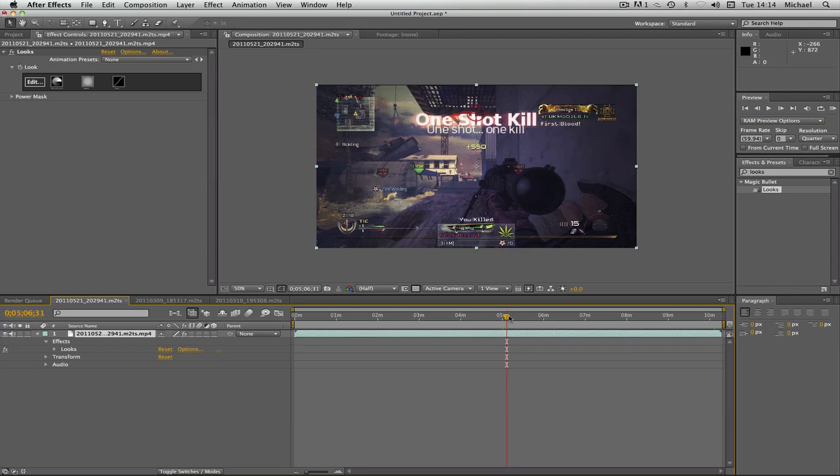And yeah, that's all there is to it, again. So, if you enjoyed this, could you leave a like, please? And I hope you enjoy. Thank you.